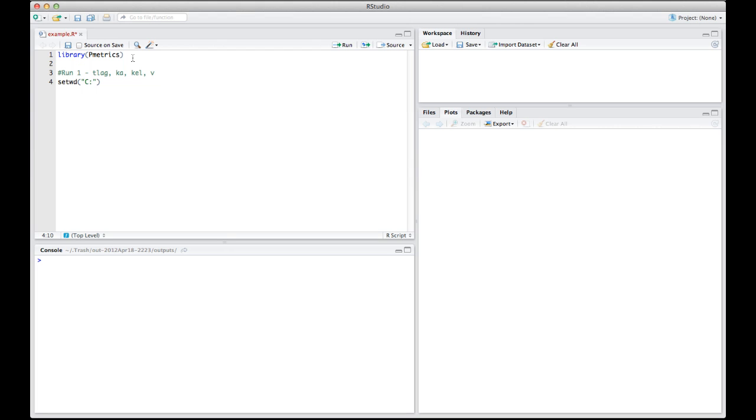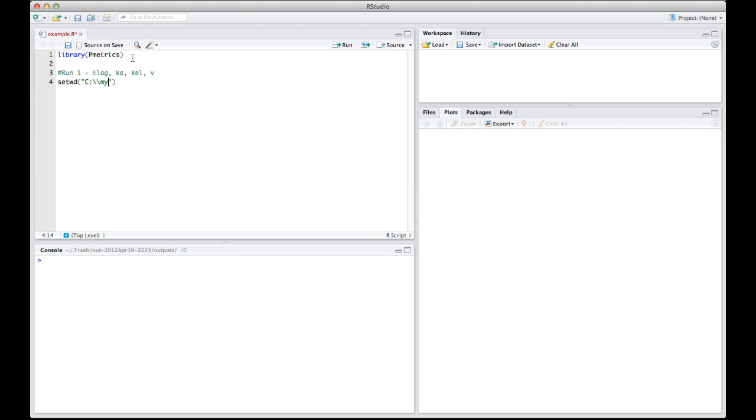Now, pay attention to this because in Windows, directories are usually separated by a backslash. But R, as does Unix, uses a forward slash for directory dividers. If you really want to use the backslash, you can use a backslash, which is an escape character in R, with a second backslash. So, for example, you might have this structure.